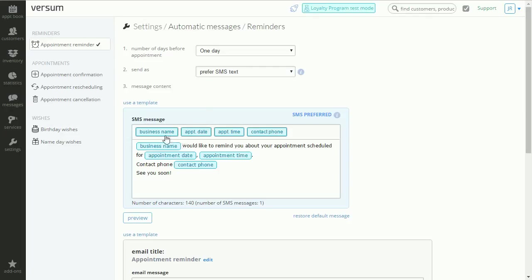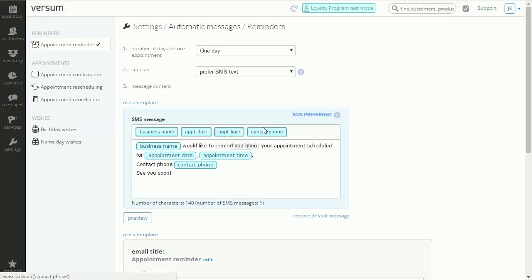Use these variables to automatically enter appointment details such as the appointment date or appointment time or your contact phone.